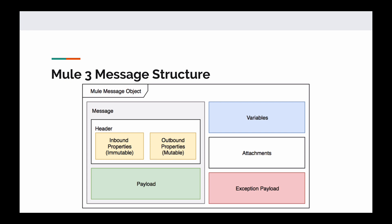The payload, you should already be familiar with it. It contains the payload for the message. On the right hand side here, you see variables, which obviously just are your variables, your attachments for things like attaching files to HTTP responses and email, for example, and your exception payload as well.